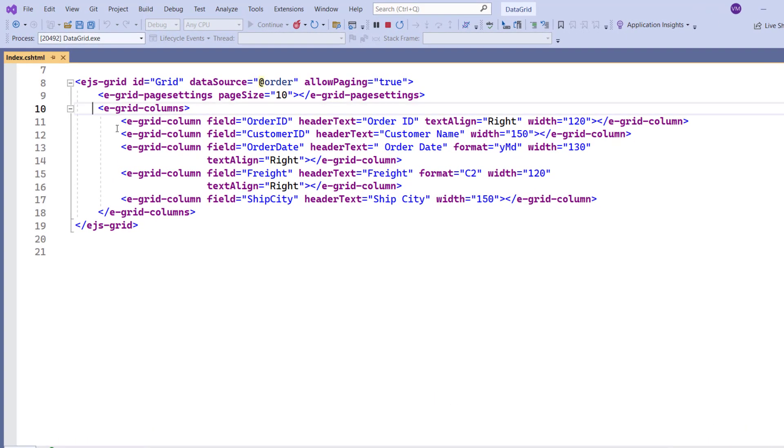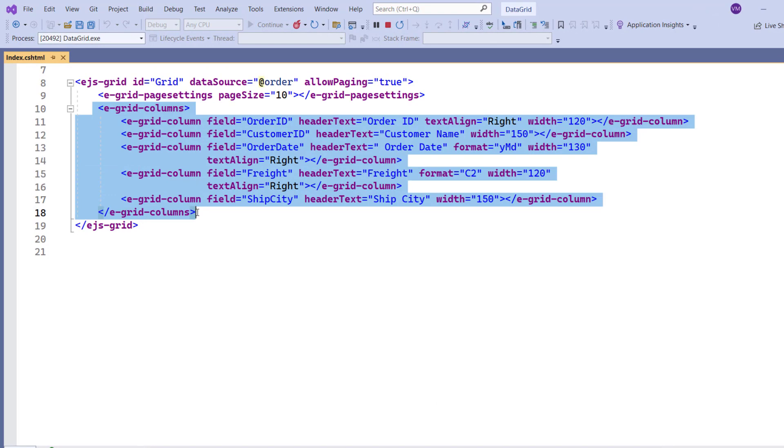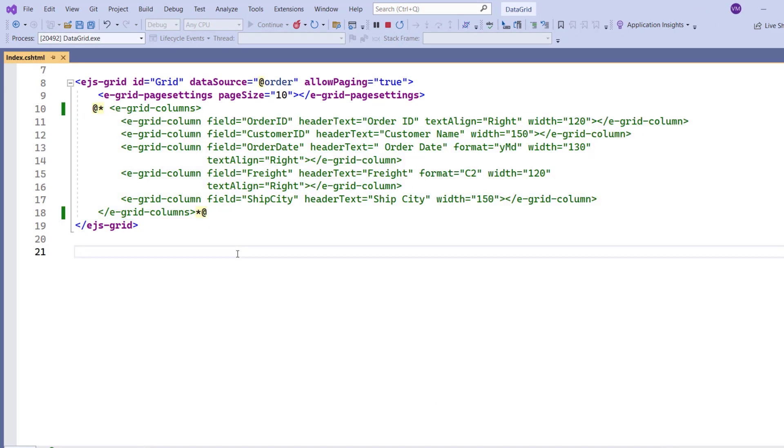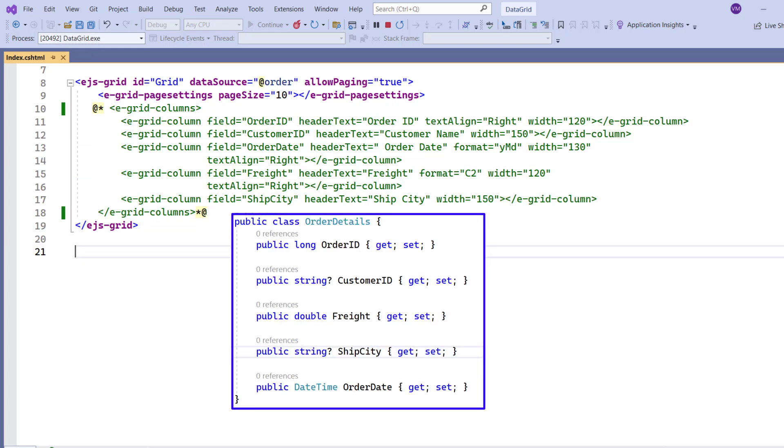To enable automatic column generation, I'll comment out the eGridColumns tag. As a result, the Data Grid Control will render with columns automatically generated based on the fields defined in the OrderDetailsMata class.